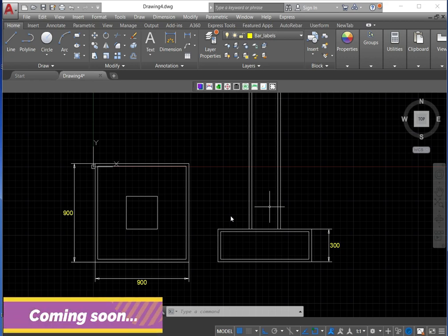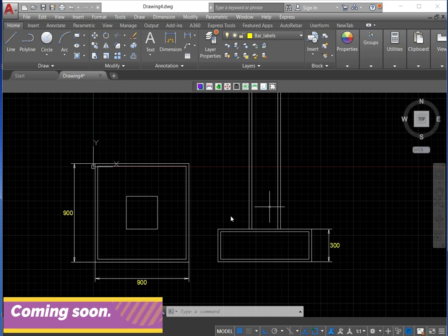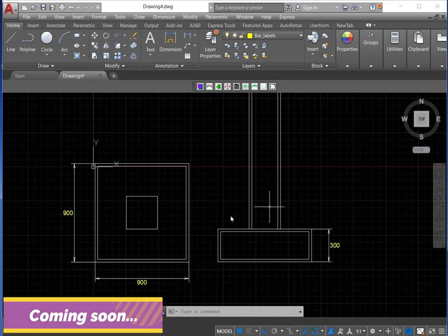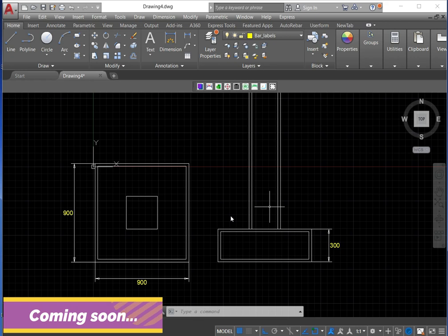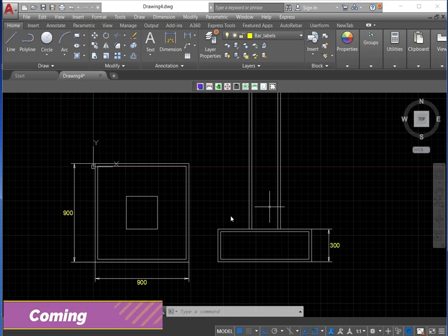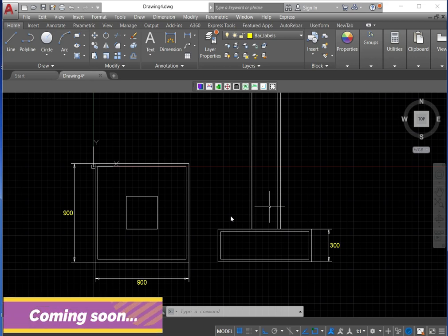There's a lot that needs to be done on it, but I'm just going to demonstrate how to use it for detailing the footings. When this project is complete — which hopefully will be within two weeks from now — I'm going to release it and you'll be able to download it on the channel. I'll put a link on the video once it's complete.